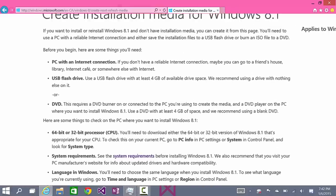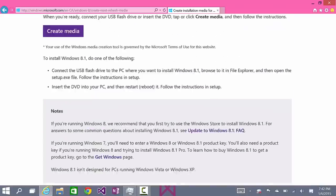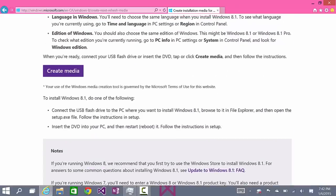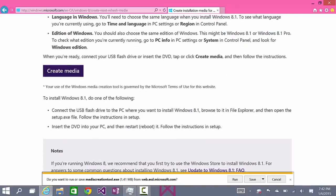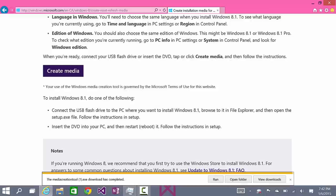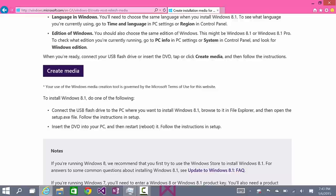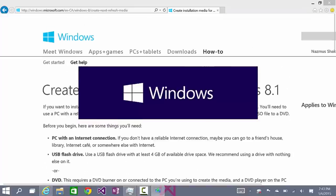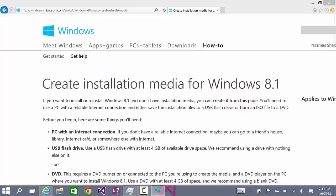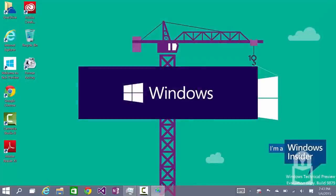And in the bottom of this page, you'll see the create media button. Click that. And click save, or run, whichever you prefer. And then, we'll click run. And make sure this is by Microsoft Corporation, so you're not installing unknown software. So, wait for the setup to launch.